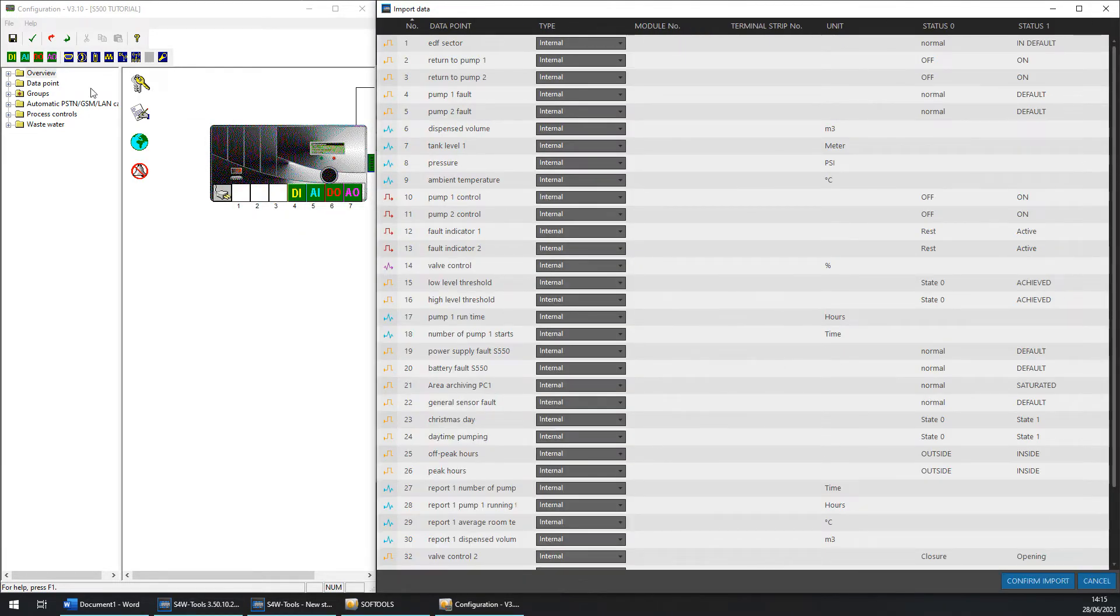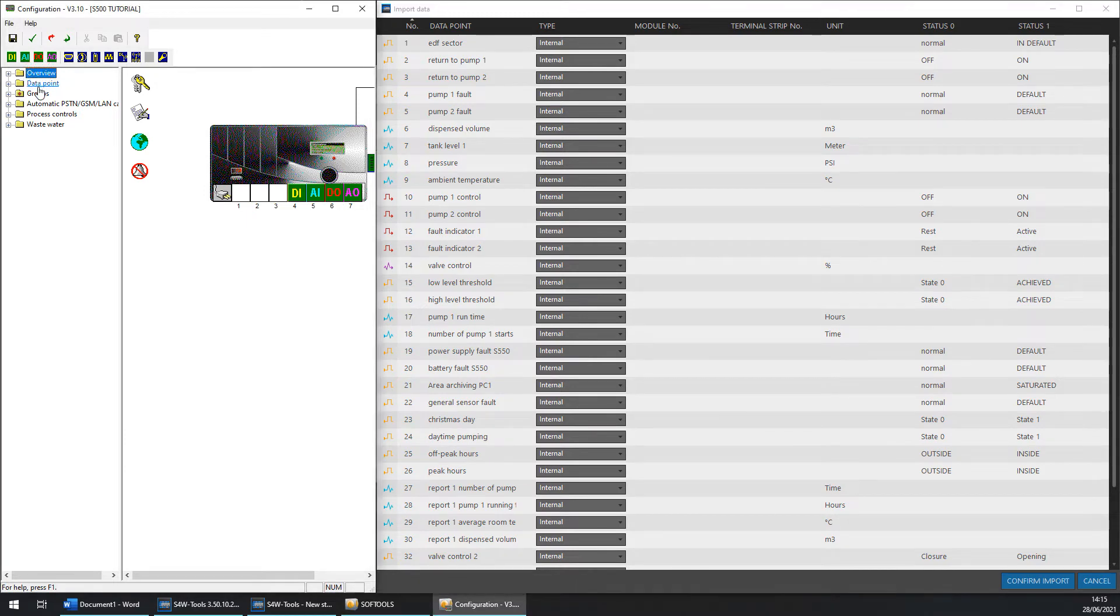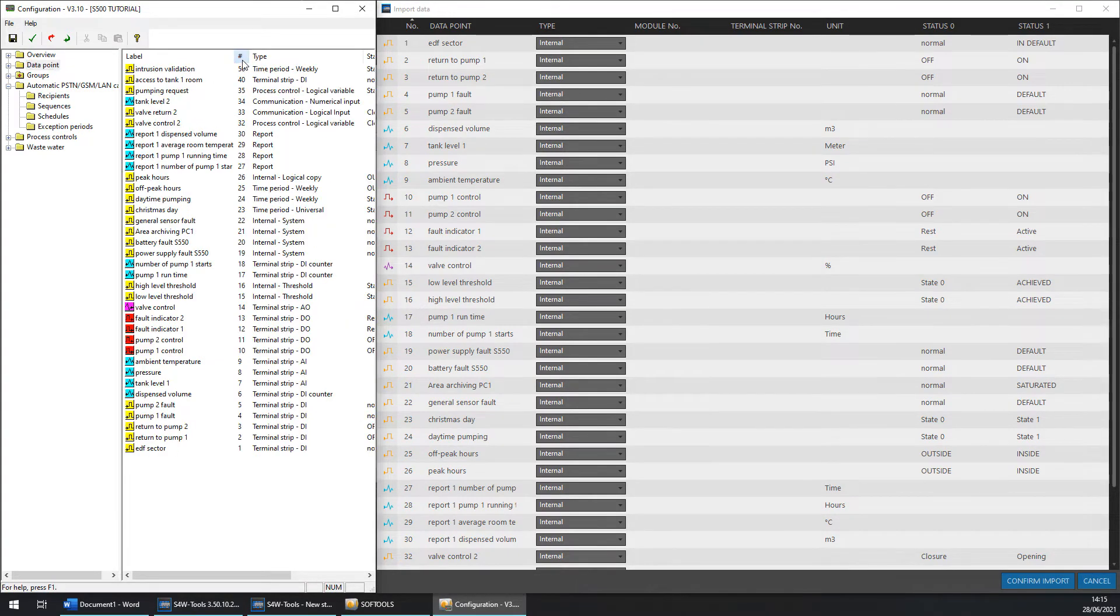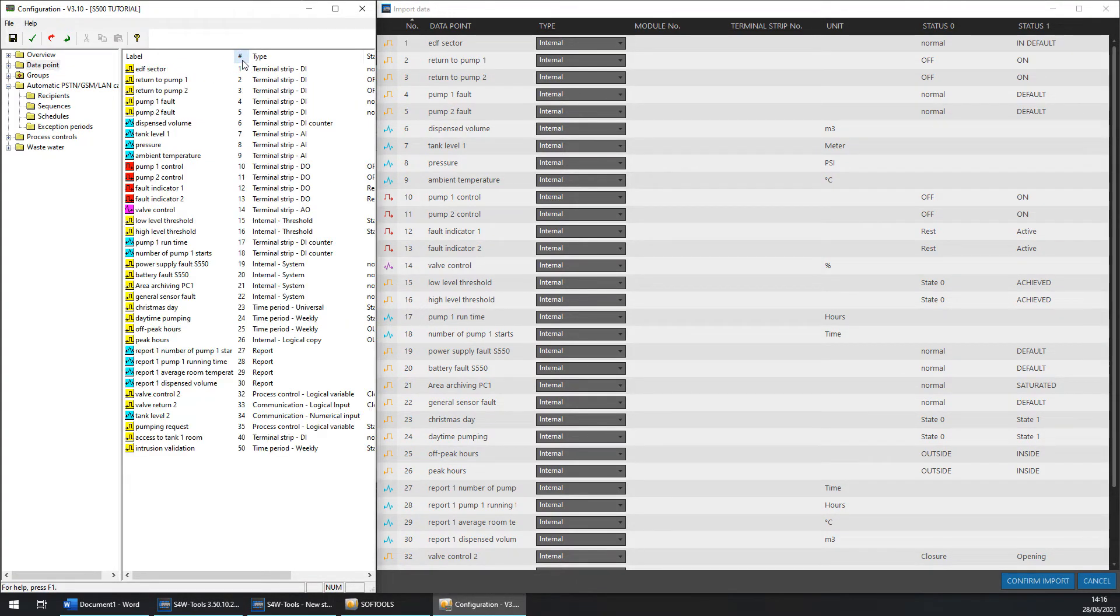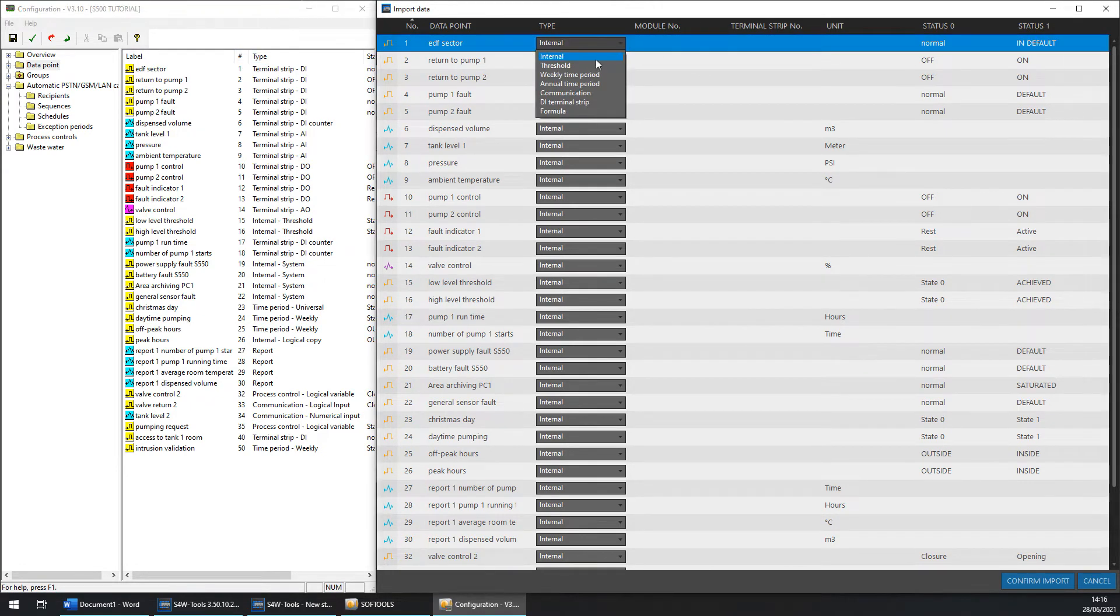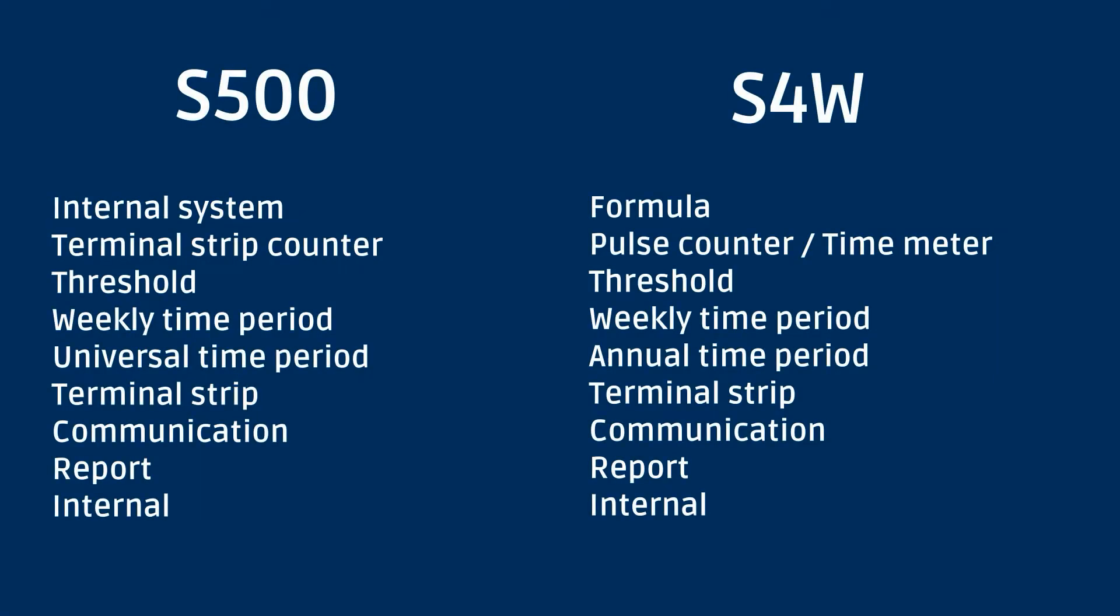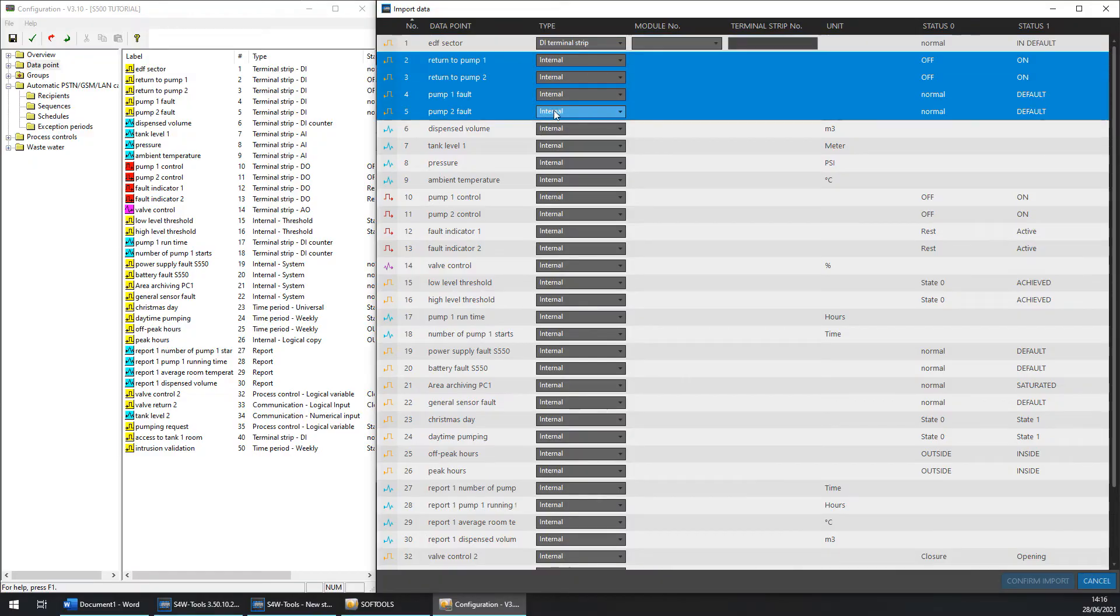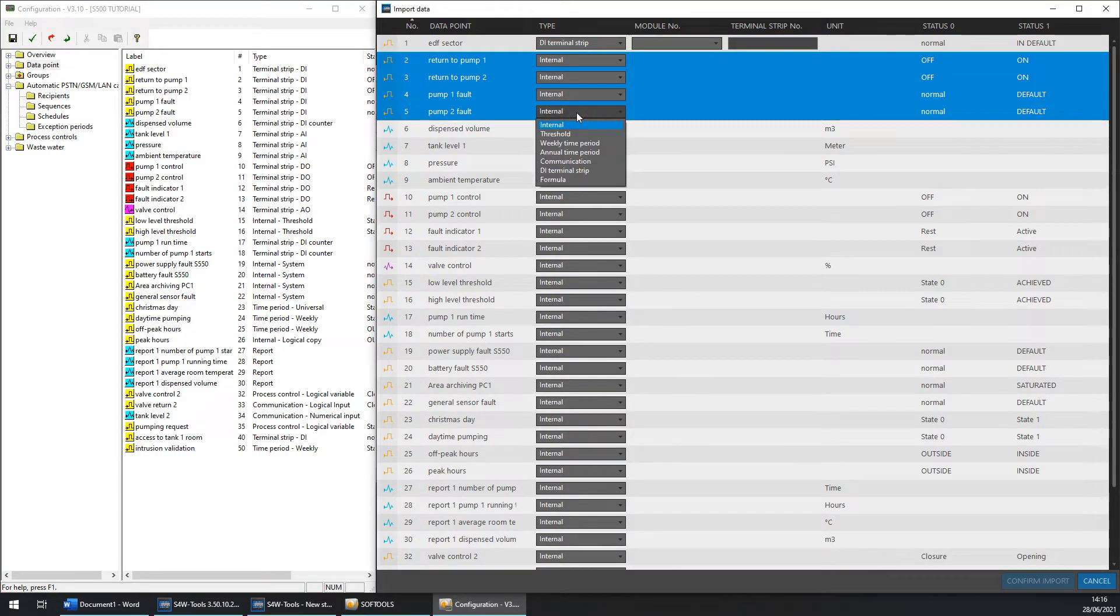A new windows appear with all new data points. Split your screen with it and the S500 data points and sort them by ascending order. Now we need to match each data point with the good type. Sector EDF is Terminal Stripe DI. I choose the same. You can also refer to this list for match all of them.